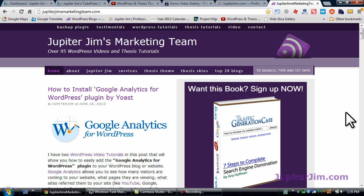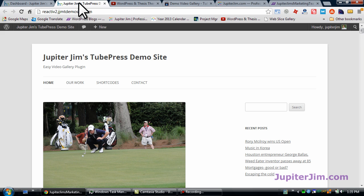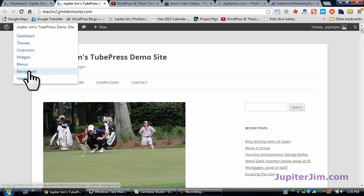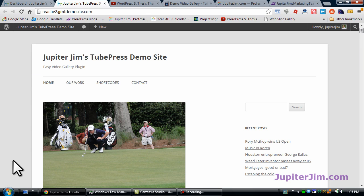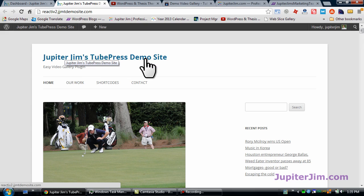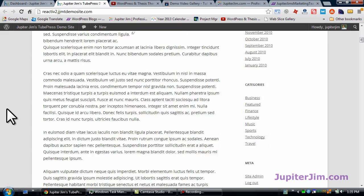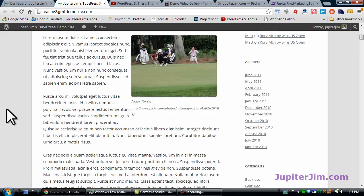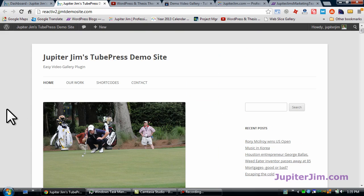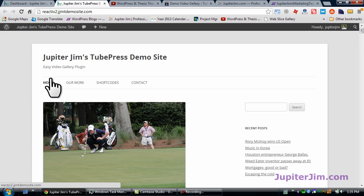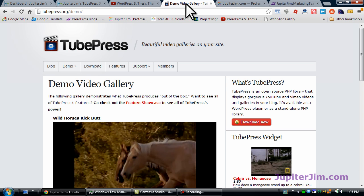Before we get started, here's the little demo site. This is Jupiter Jim's TubePress demo site. There's not much to look at, it's just a WordPress 2012 default theme. I'm going to show today how to install the TubePress plugin, activate it, and configure it so that you can have a video gallery on a particular page in your WordPress blog or website.